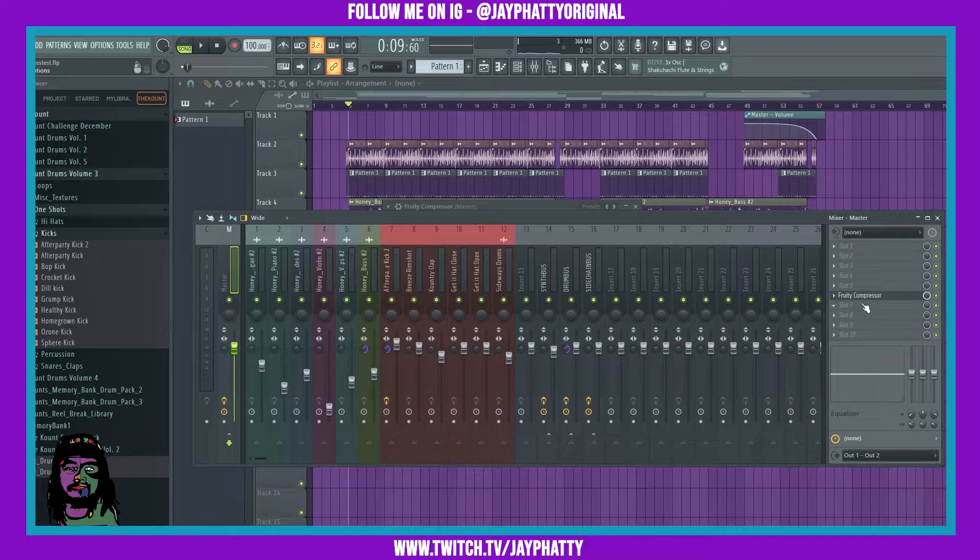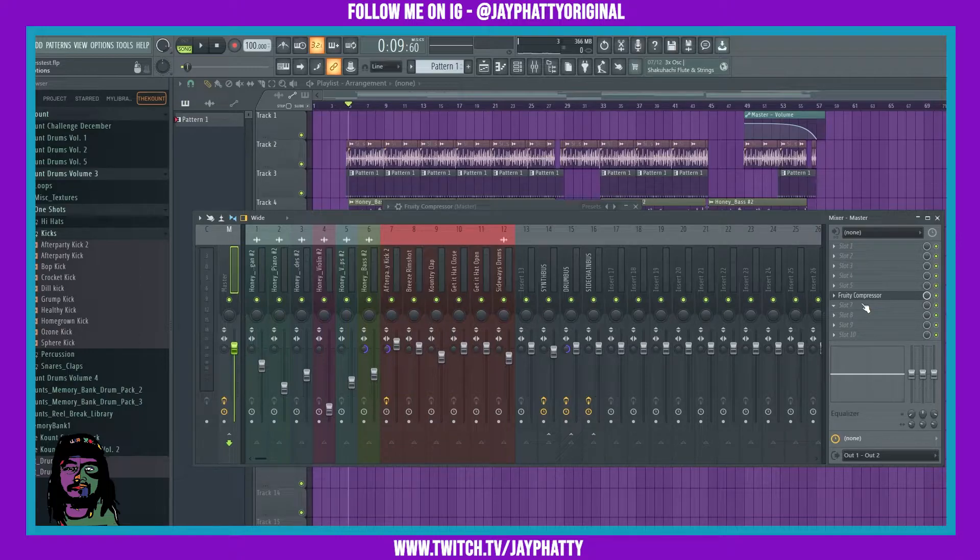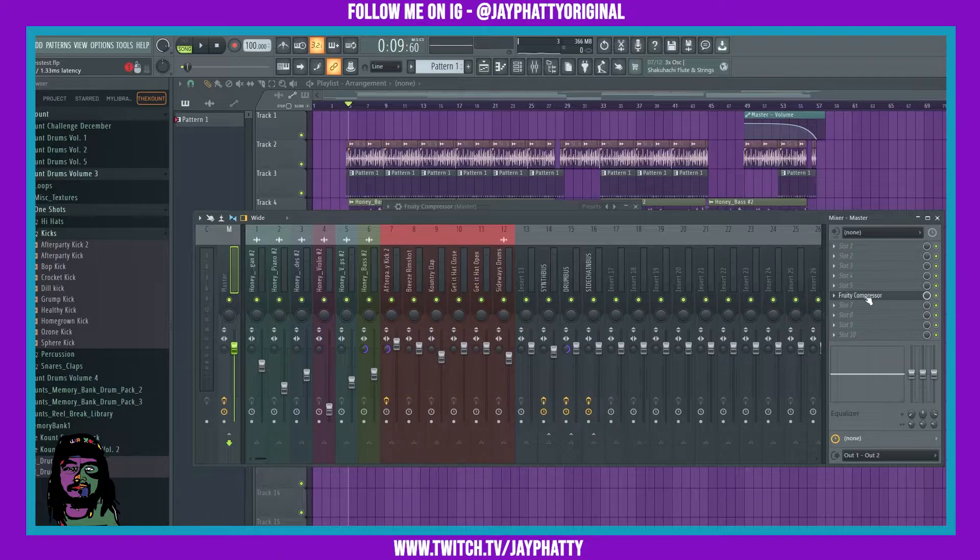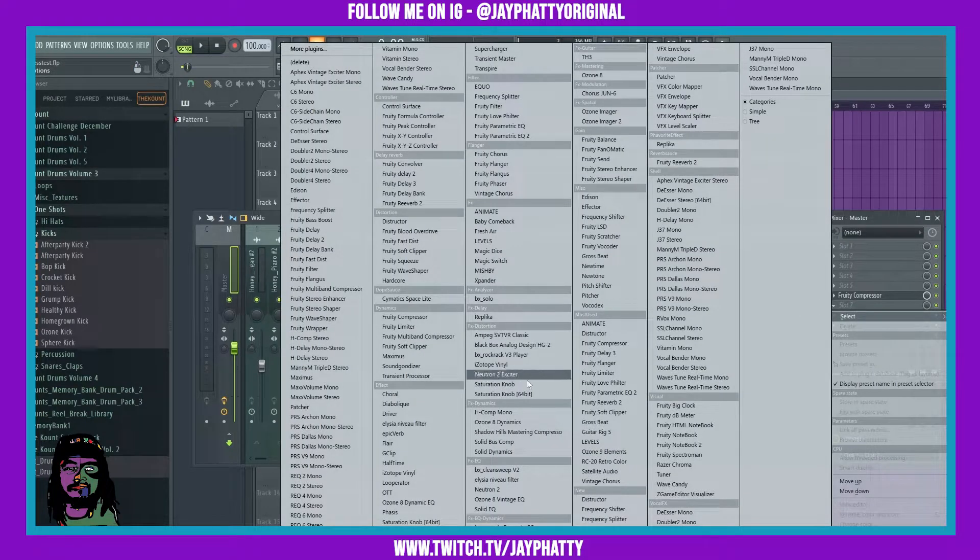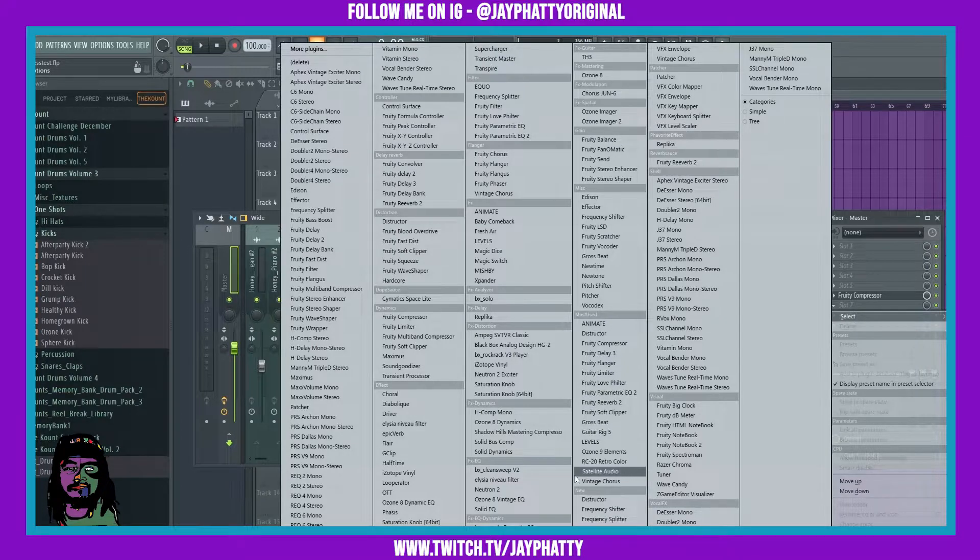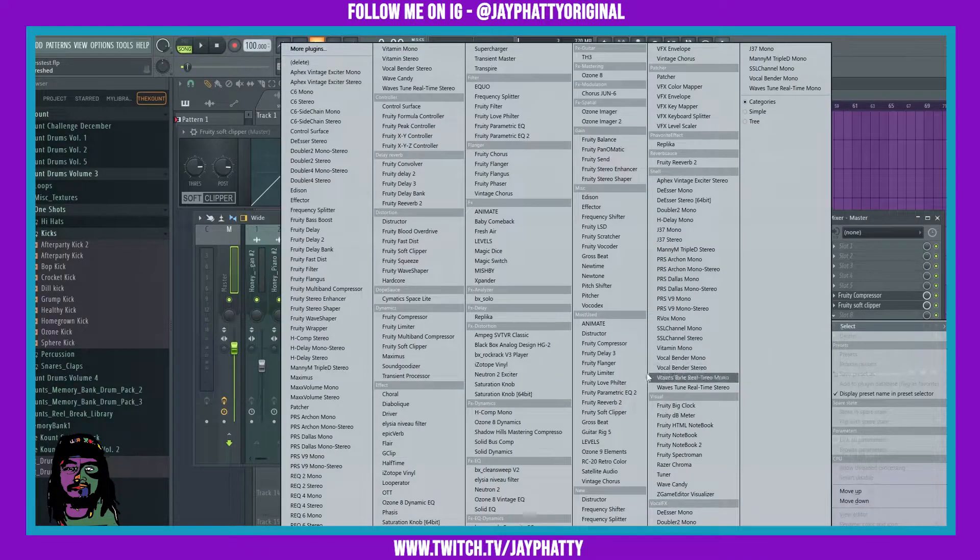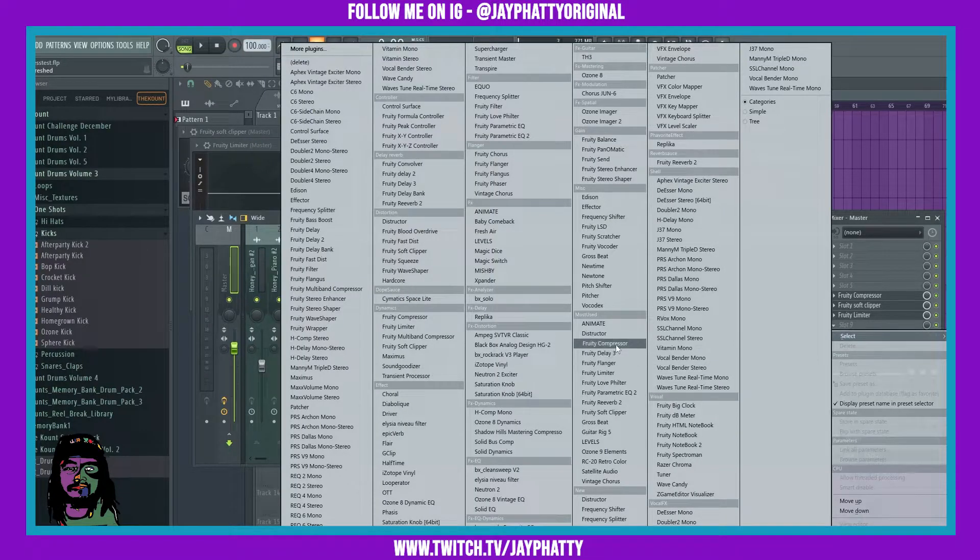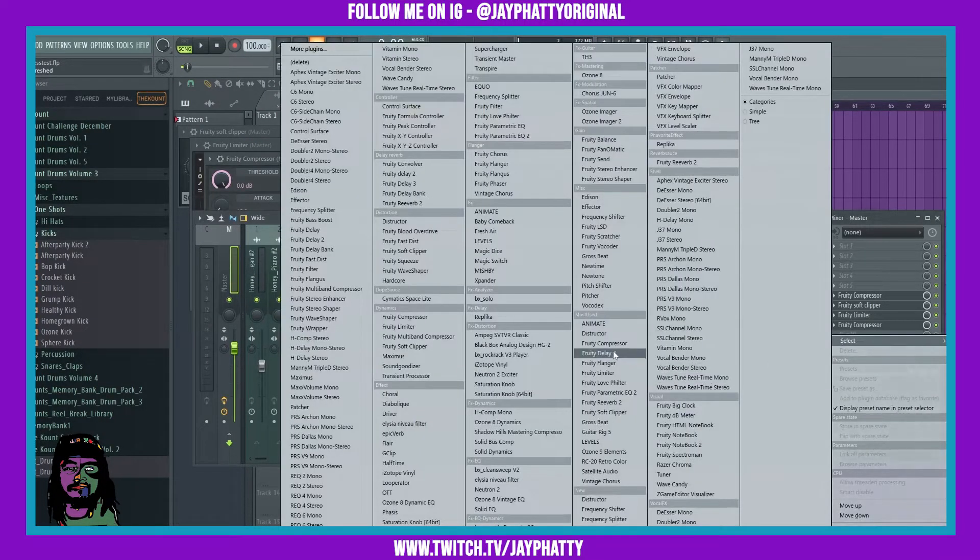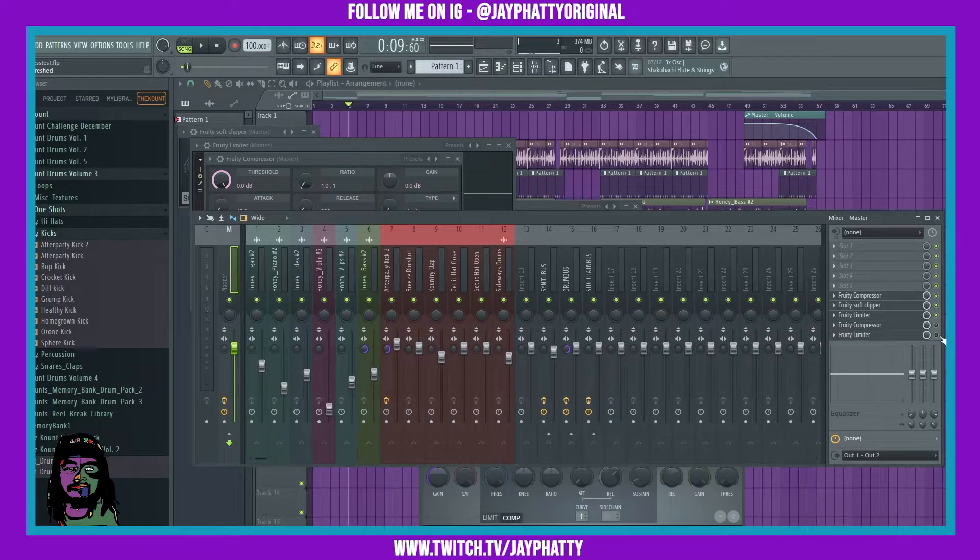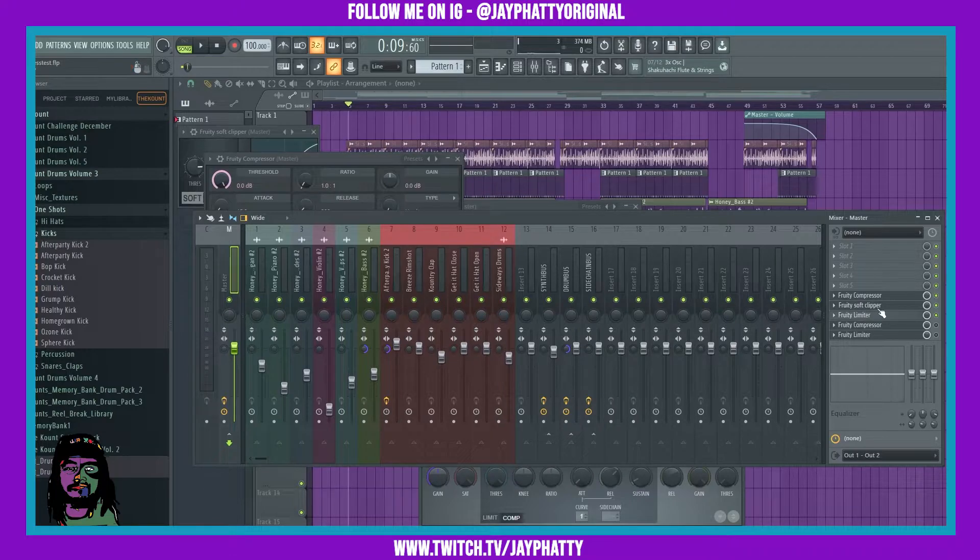What you can also do is you could do a two compression master chain. Your first compressor, which is the one that we just did, is going to glue your track together, and then the second compressor is going to give it the dynamics, make it louder, make it hit. What we can do in this chain is we have this compressor right here, let's throw a soft clipper right underneath it, and then underneath that we're going to throw a limiter, and then underneath that limiter we're going to throw another compressor, and then underneath that compressor one more limiter.